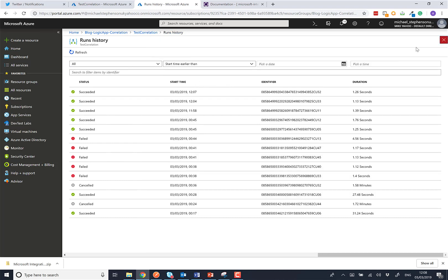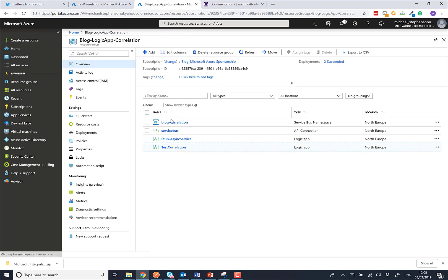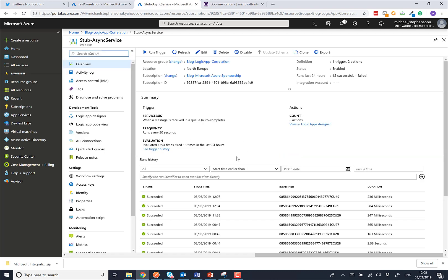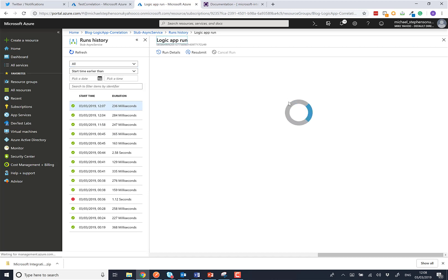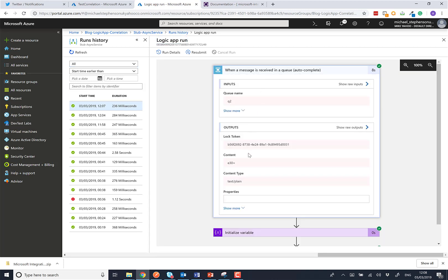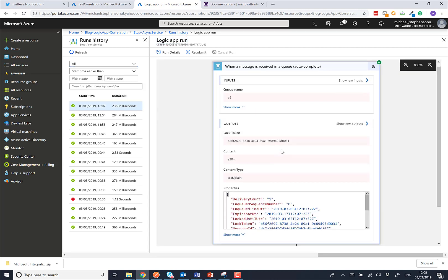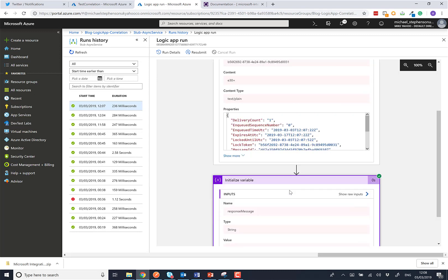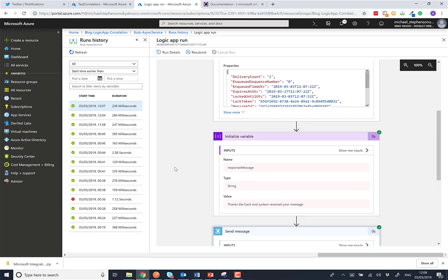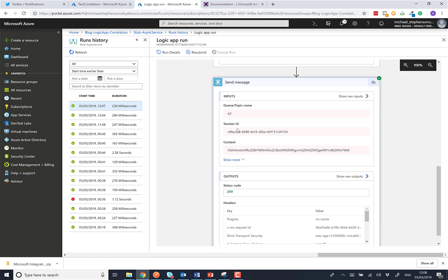And if we have a quick look in the other logic app, the most recent run here, you can see we received our message. We initialized the variable which is going to be the response message. And then we sent the response message back. We basically just flowed that reply to session ID through as the session ID, so we routed it back to the right logic app instance.